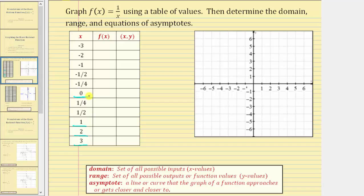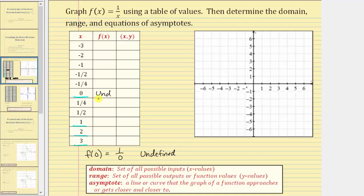When x equals zero, the function value is f of zero. We substitute zero for x, which gives us one divided by zero, and division by zero is undefined. Therefore the function is undefined at x equals zero, meaning there's no point on the function at x equals zero, and there's a break in the graph there.